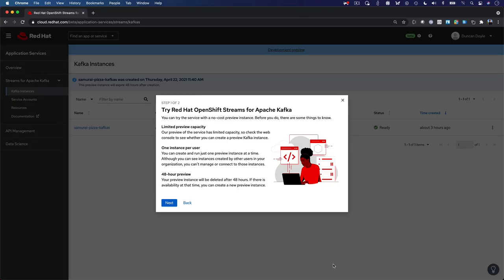Red Hat OpenShift streams for Apache Kafka is now available in development preview. Go to cloud.redhat.com and try streams for Apache Kafka at no cost.